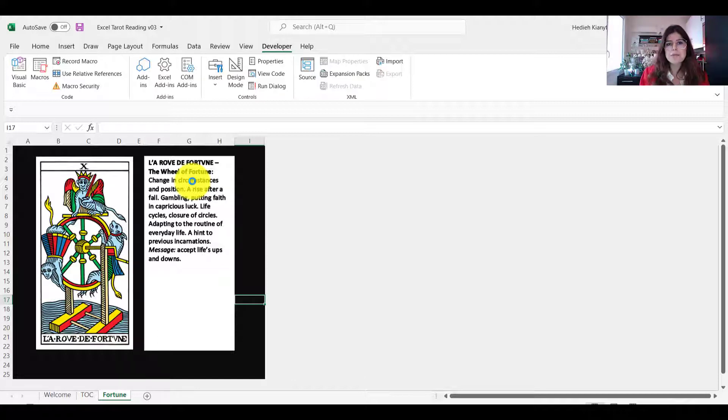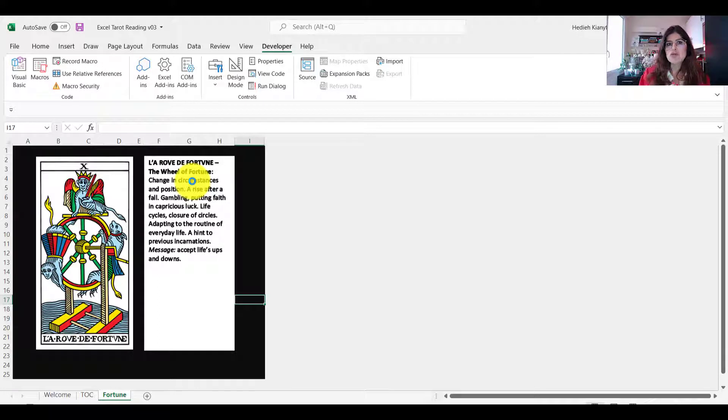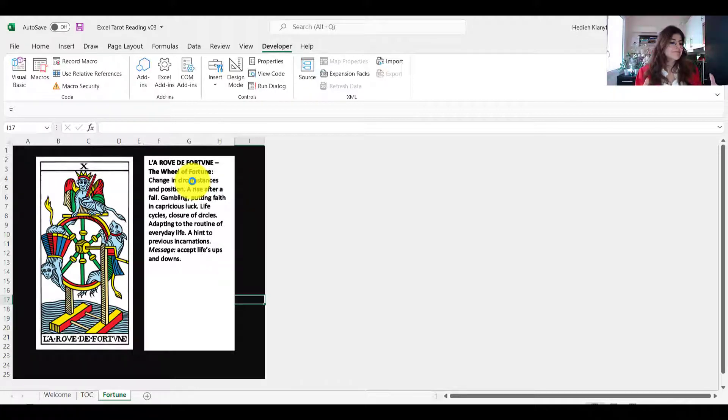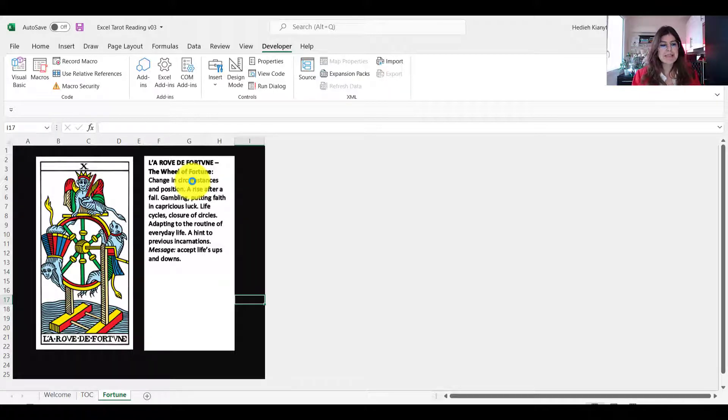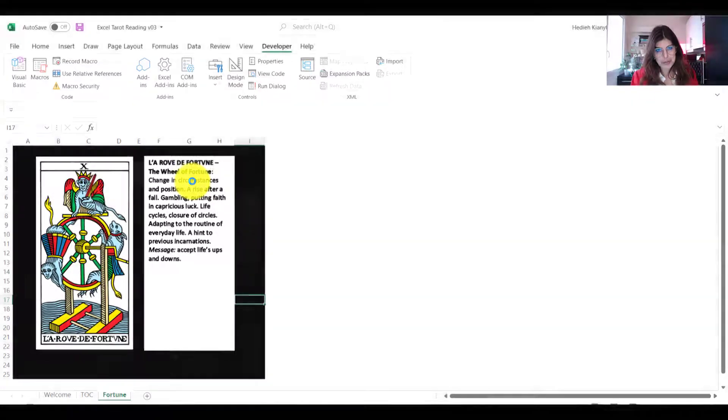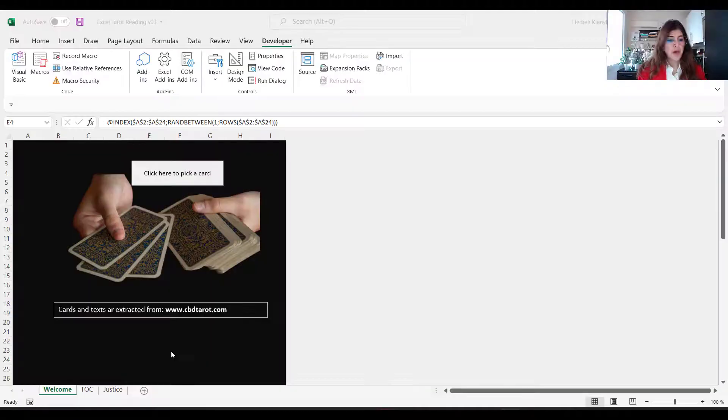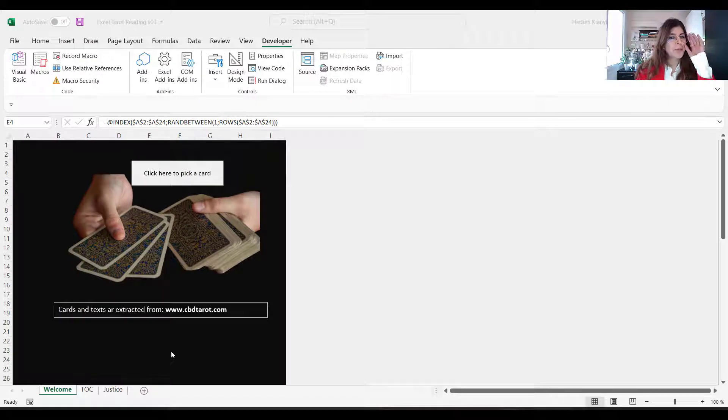So that was it. So through this simple video you learned how to basically create some kind of interactivity between your user by using some simple codes. Okay, so now the last thing I want to do, I want to pick up a card for you.